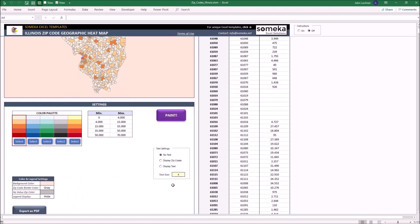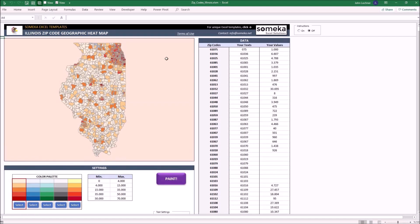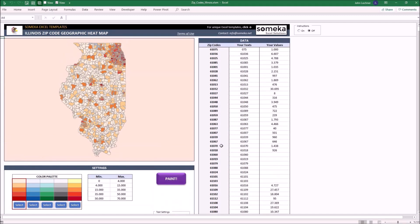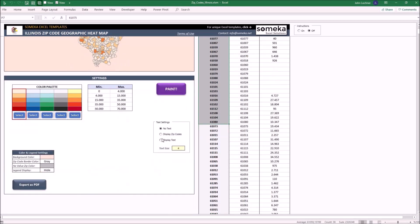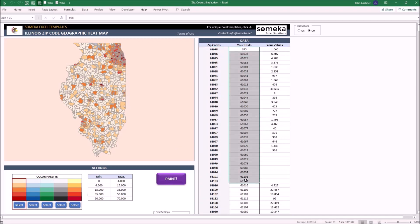Under the text settings, you may choose what to display on zip code areas. No text will only display the colors for zip code areas. Display zip codes will show the default zip codes on the correct zip code area. And display text will show your own text values that you input in the data section on the right zip code area.